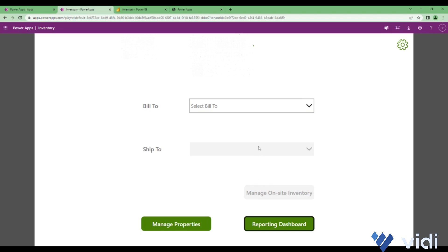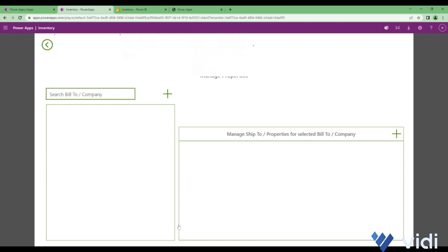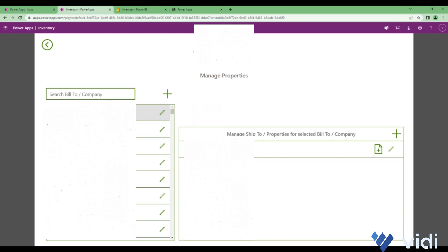If you go back here, then we have one more option which is manage properties. In that one you see a list of bill-tos and the ship-tos associated with those bill-tos, where you can again select a bill-to and under that bill-to whatever ship-tos are available will be listed here.